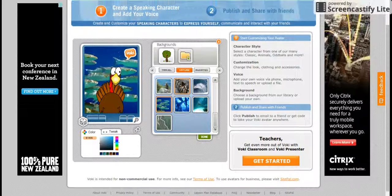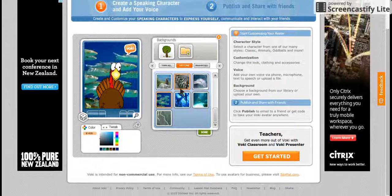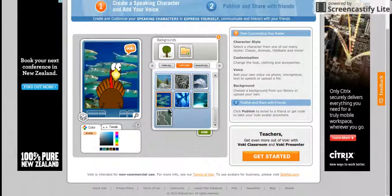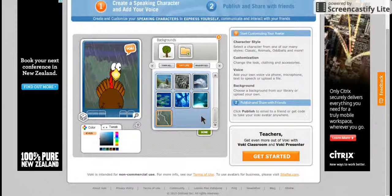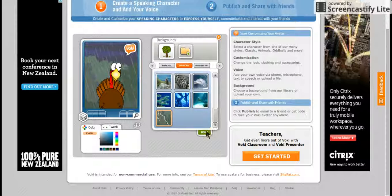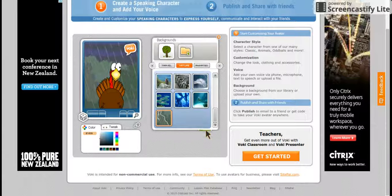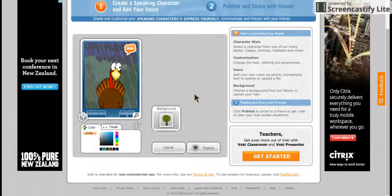So I'll pick this background. Then once you're happy with all that, you press start.